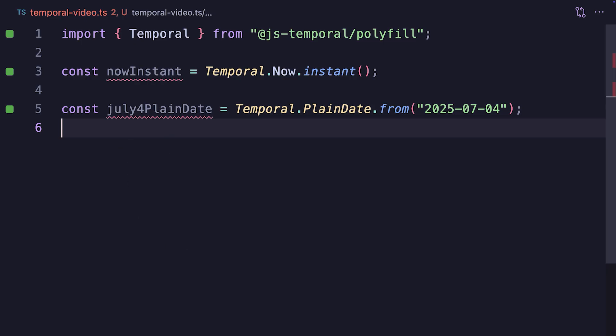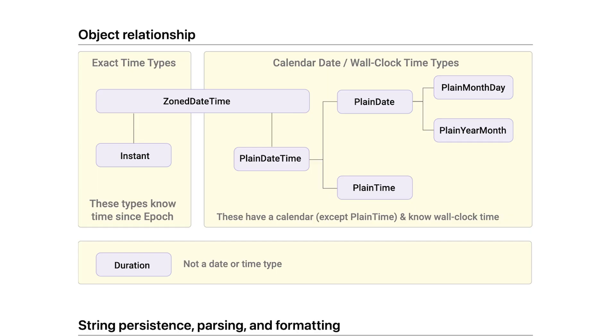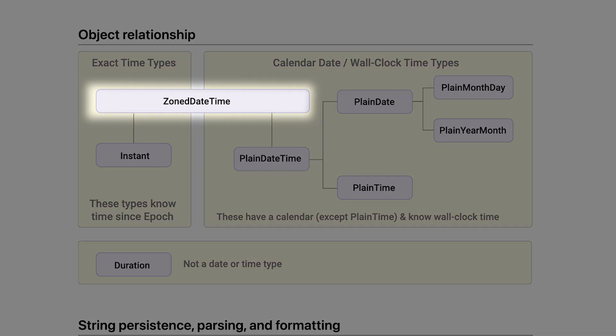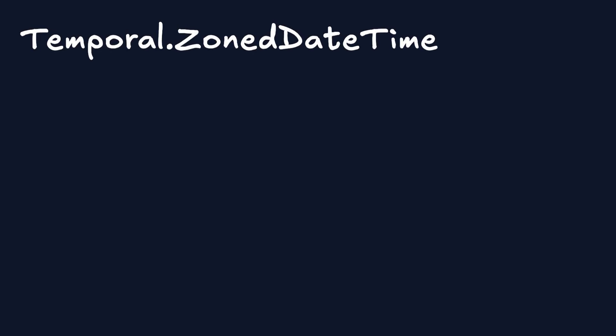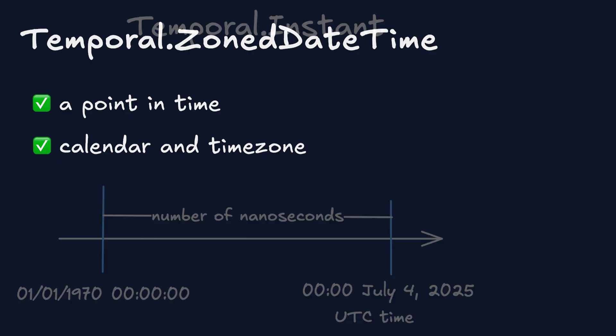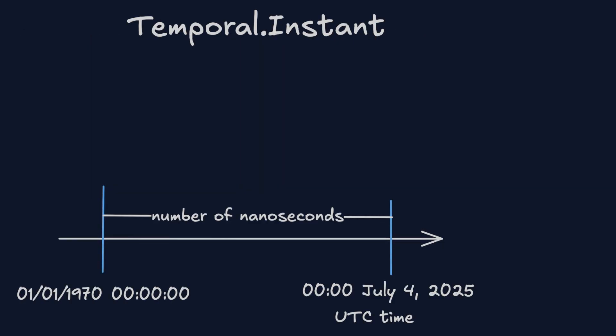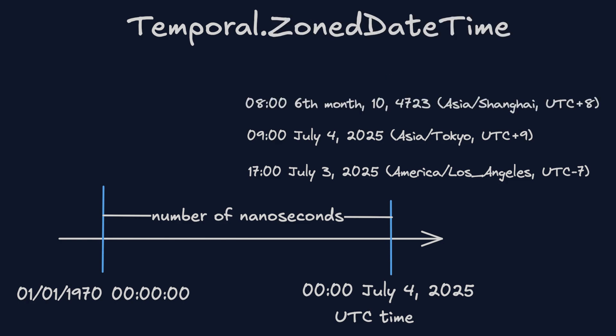As you might have seen on the temporal objects diagram I've shown earlier, there is the ZonedDateTime object, which comes to the rescue. The ZonedDateTime object combines instance, as it points to a specific point in time, but adds calendar and time zone information on top of it. The ZonedDateTime object points to a specific point in time in a specific time zone with a specific calendar. And yes, we can convert both instance and PlainDate to ZonedDateTime.